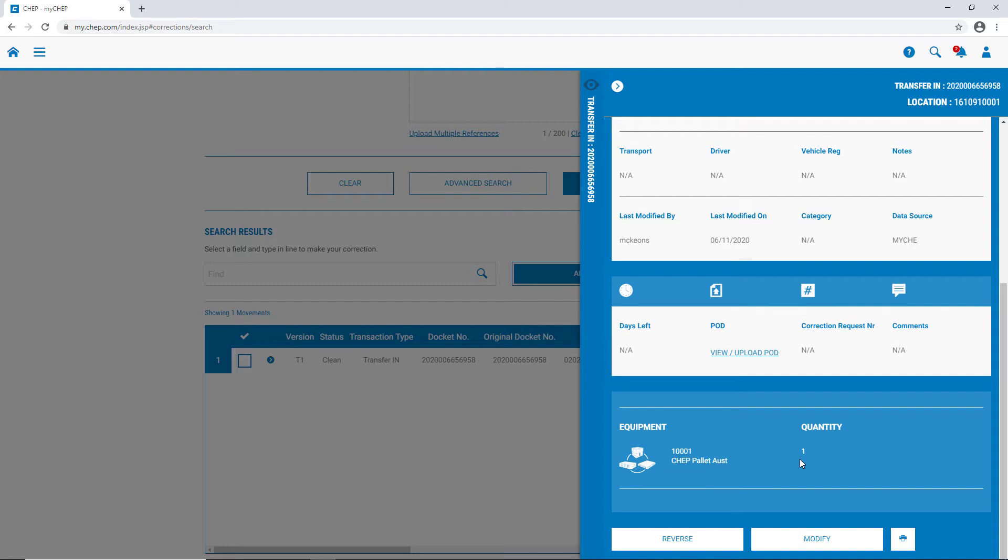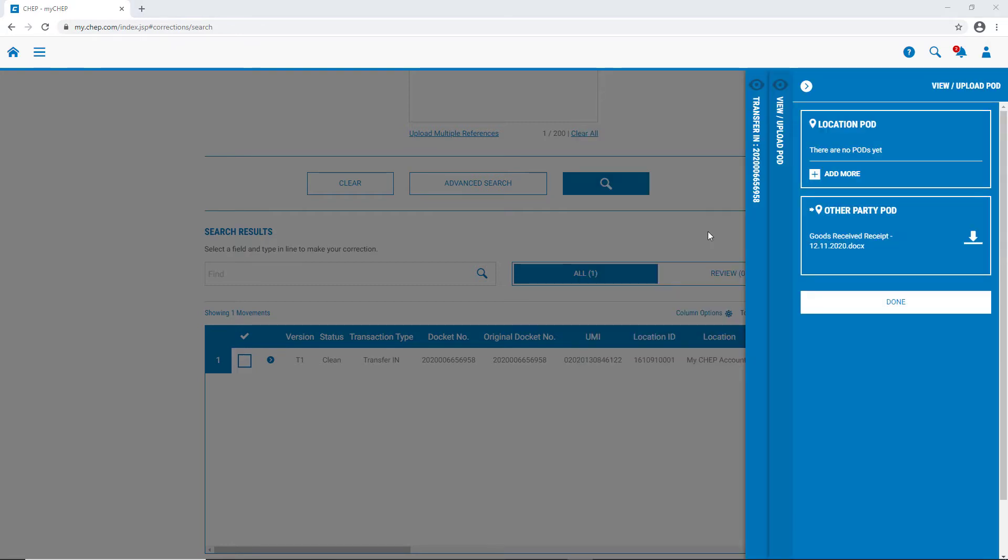If you or your trading partner have uploaded a POD, or need to upload a POD, otherwise known as a proof of delivery, you can do so here, just by clicking on this link. To upload your own POD, just simply click on add more, and then search for the file on your computer. If a POD already exists, the file name will appear here. To view, or download, just click on the arrow.